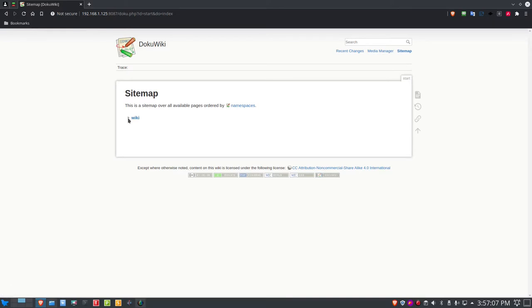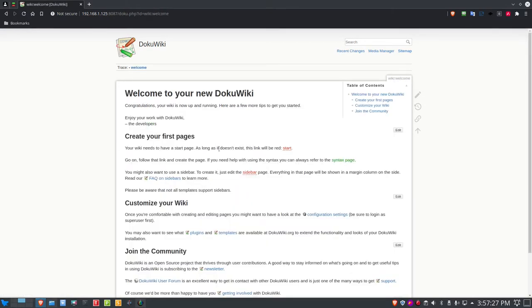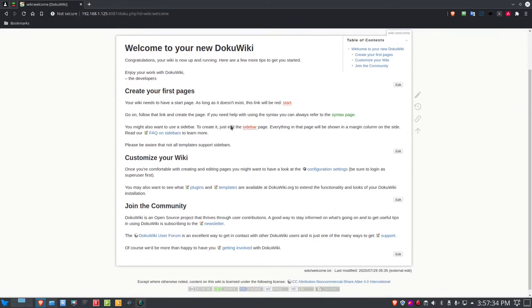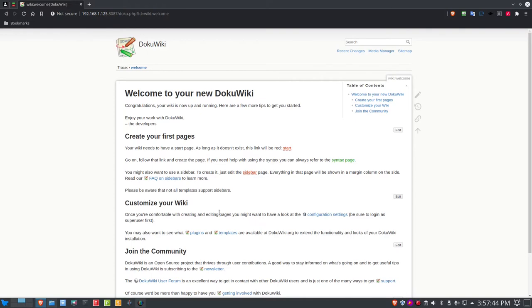If I click the wiki in the site map, it shows the stratification: the DocuWiki itself, the syntax page, and the welcome page. Clicking welcome gives you the welcome to your new DocuWiki, create your pages, how to customize your wiki, and how to join the community. I'm part of the community and I have a forum account — I highly recommend joining as well.